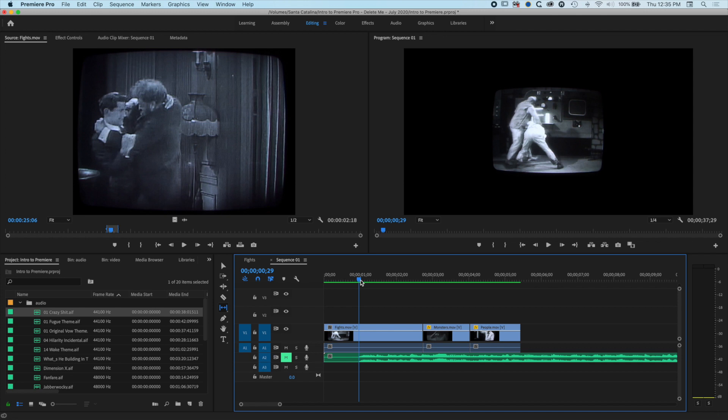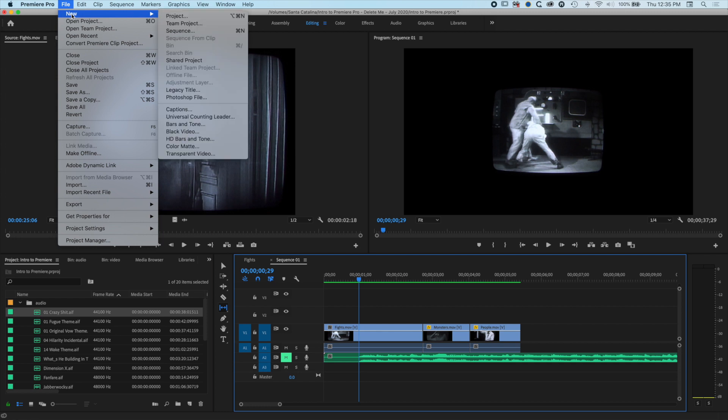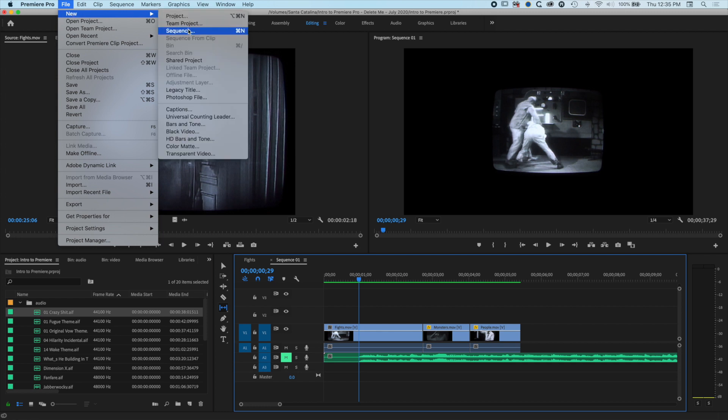Now I'm working in a 1080p clip here. The other thing you might want to do if you're struggling to edit in 1080p is go to File, New, and Sequence.